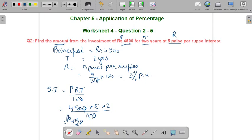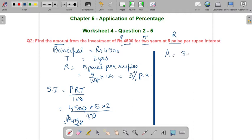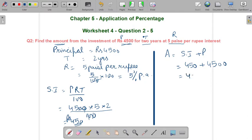Simple interest is ₹450. Now, the question asks us to find the amount. Amount = Principal + Simple Interest = 4500 + 450 = ₹4,950 as the amount. This is the answer to question number 2.